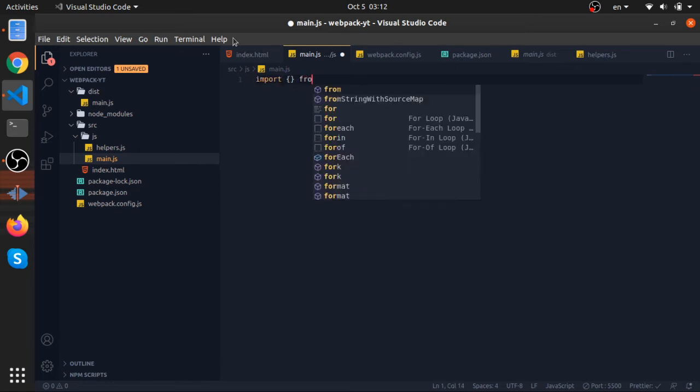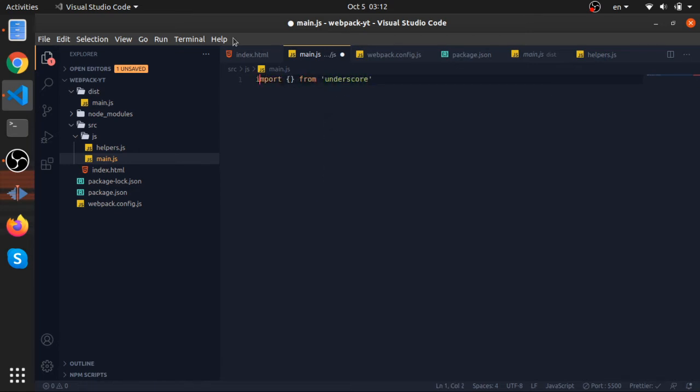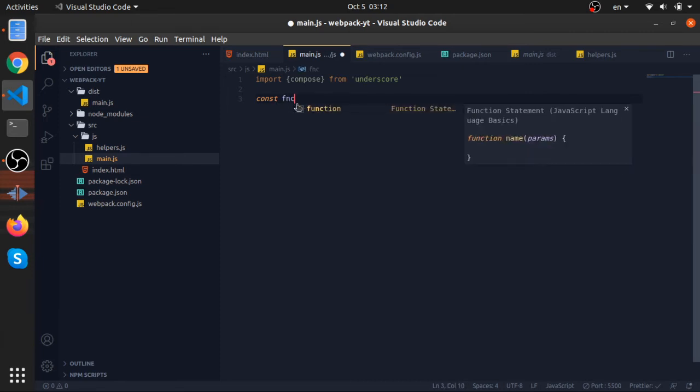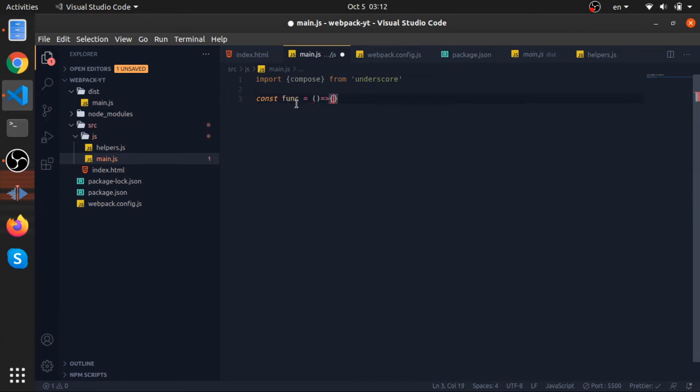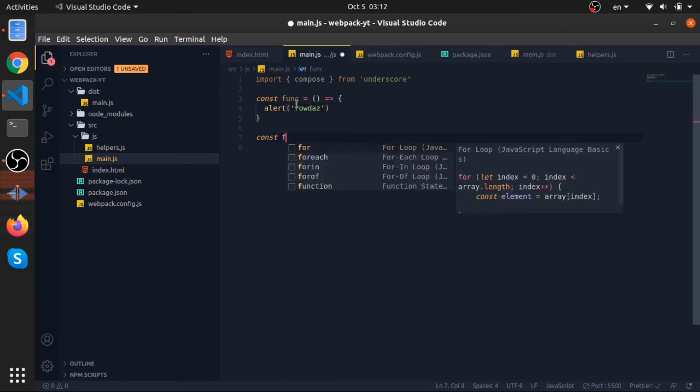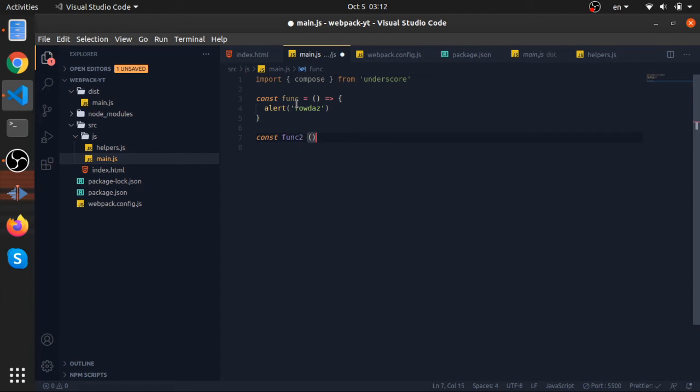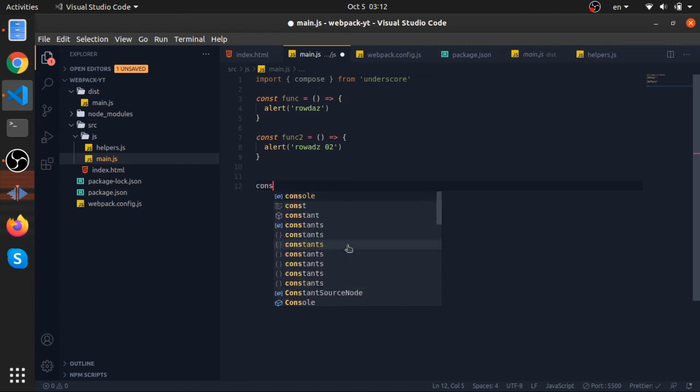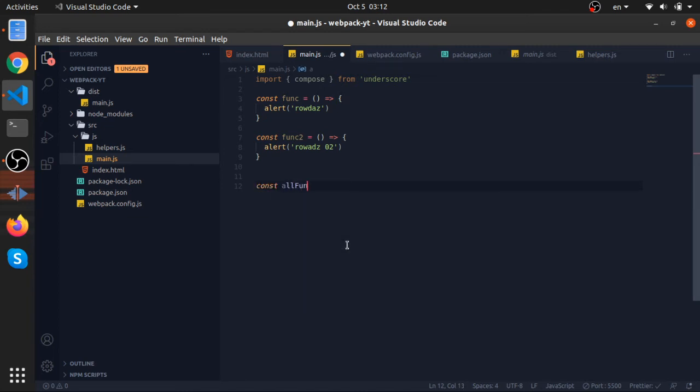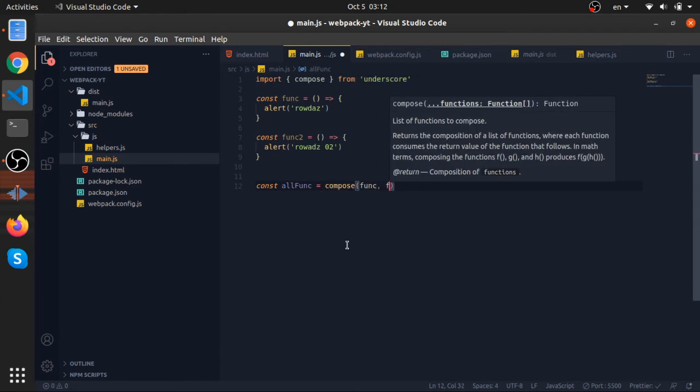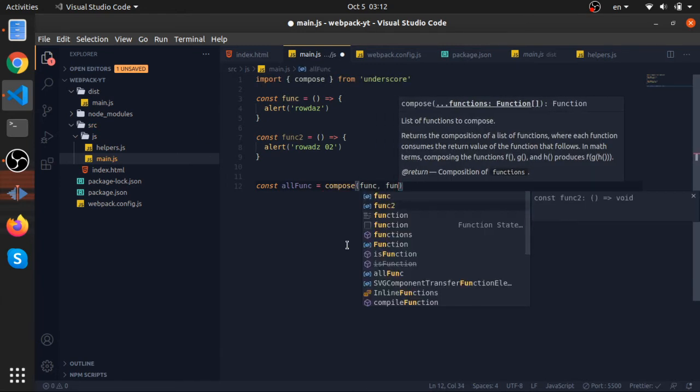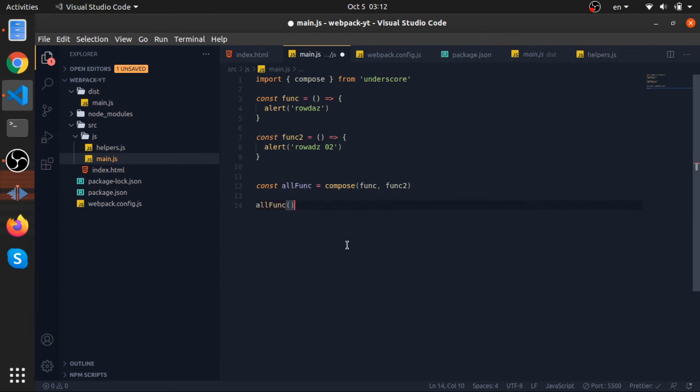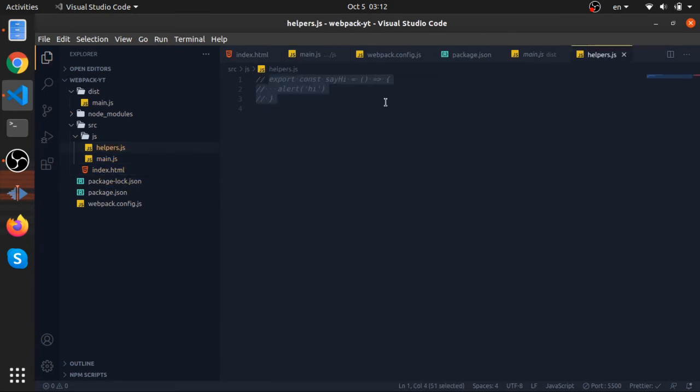So import from underscore. There is a function called compose that I really like. I have actually a video in my channel where I show you how we can create something like this function. const func, this is the first function, this will add my name. I will create another function, function two, this will alert my name. I want to combine these two functions into one function, so I will use the compose and store that in a variable called allFunctions. So compose function one and then function two. Now I'll just call that.